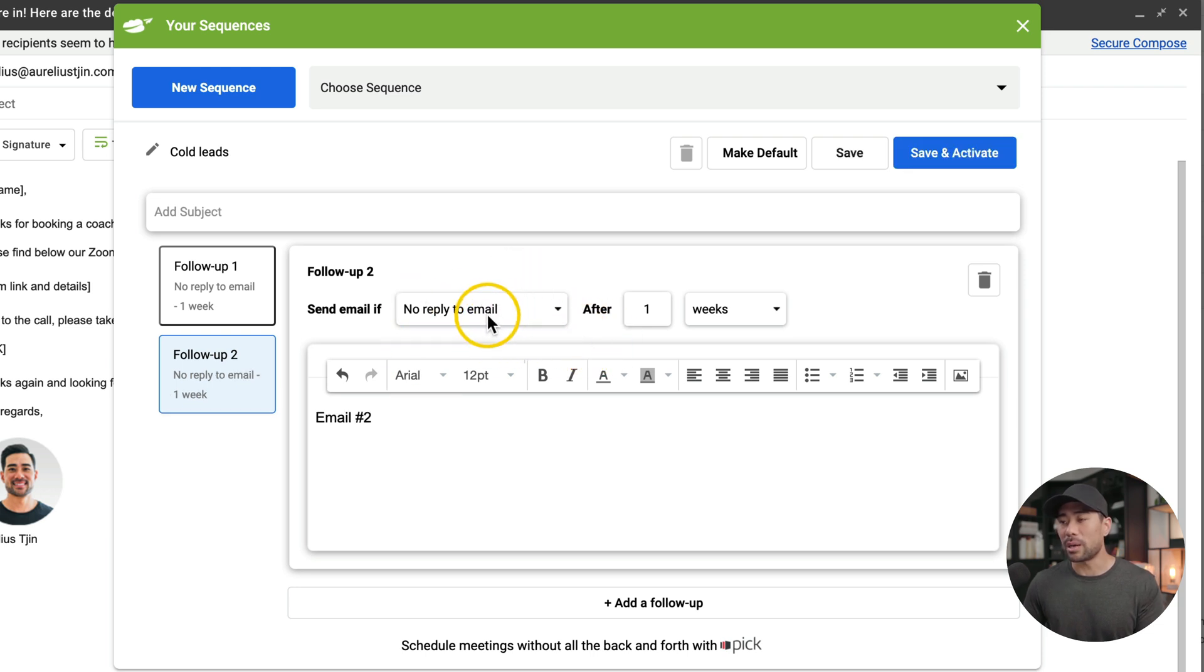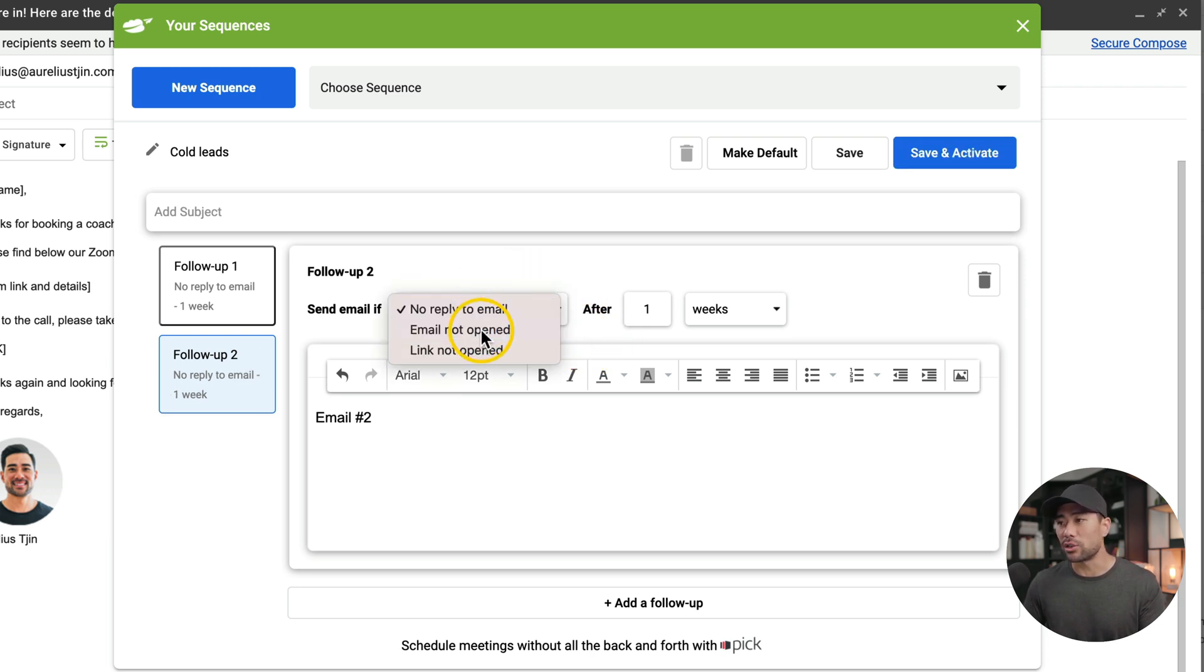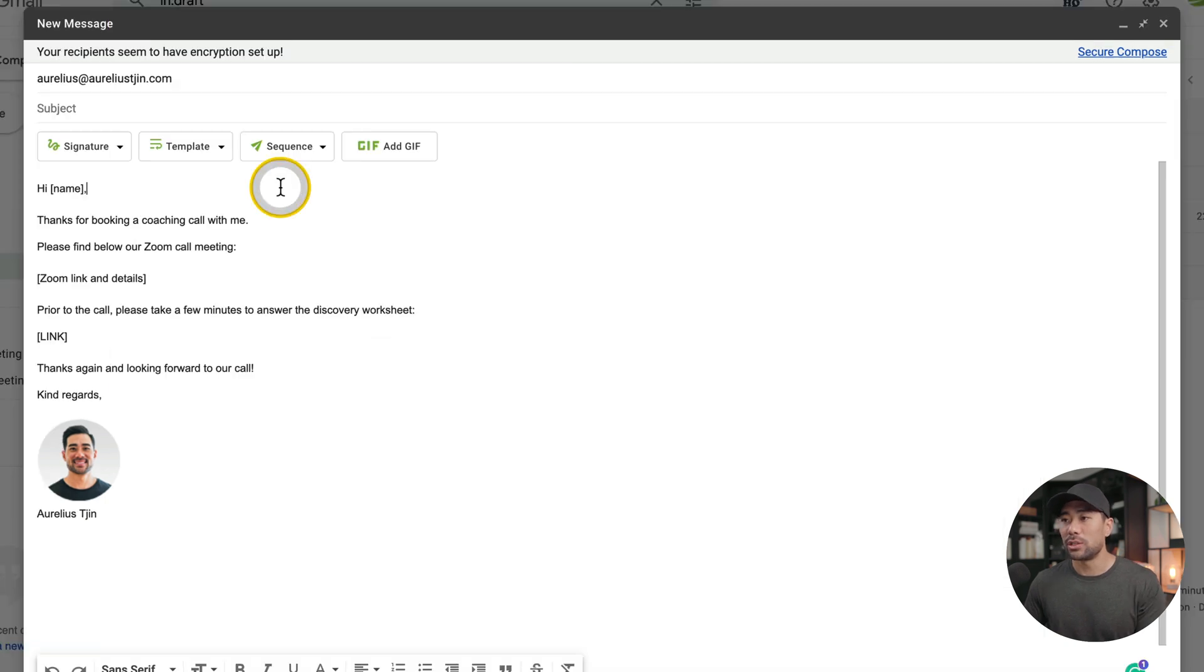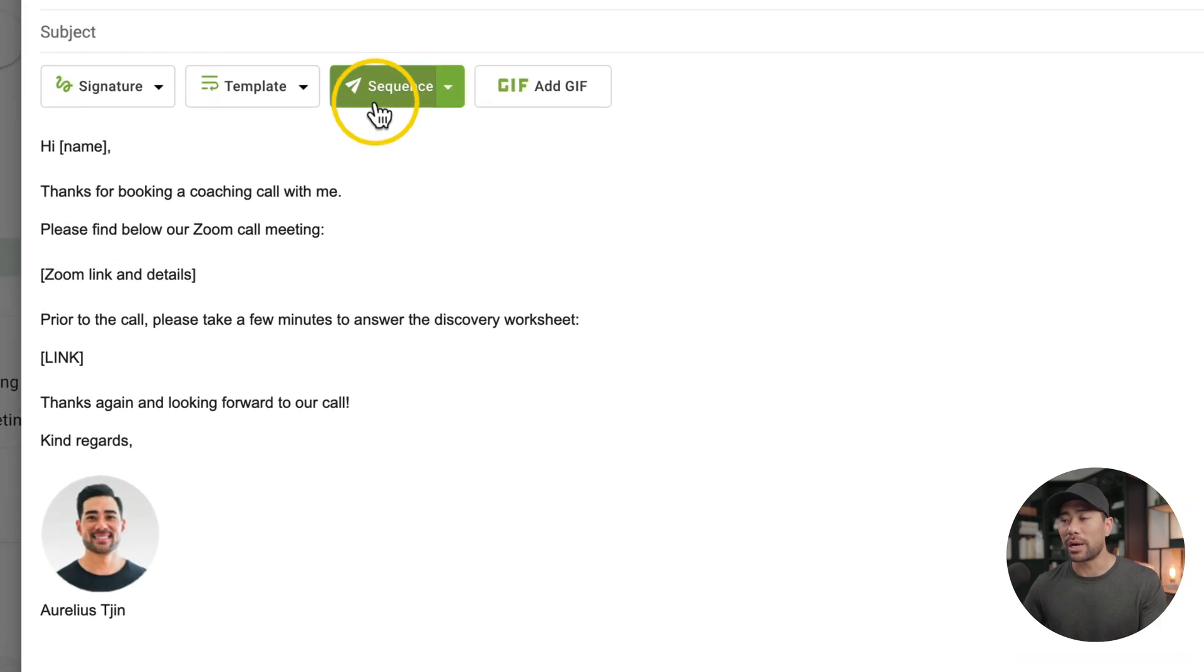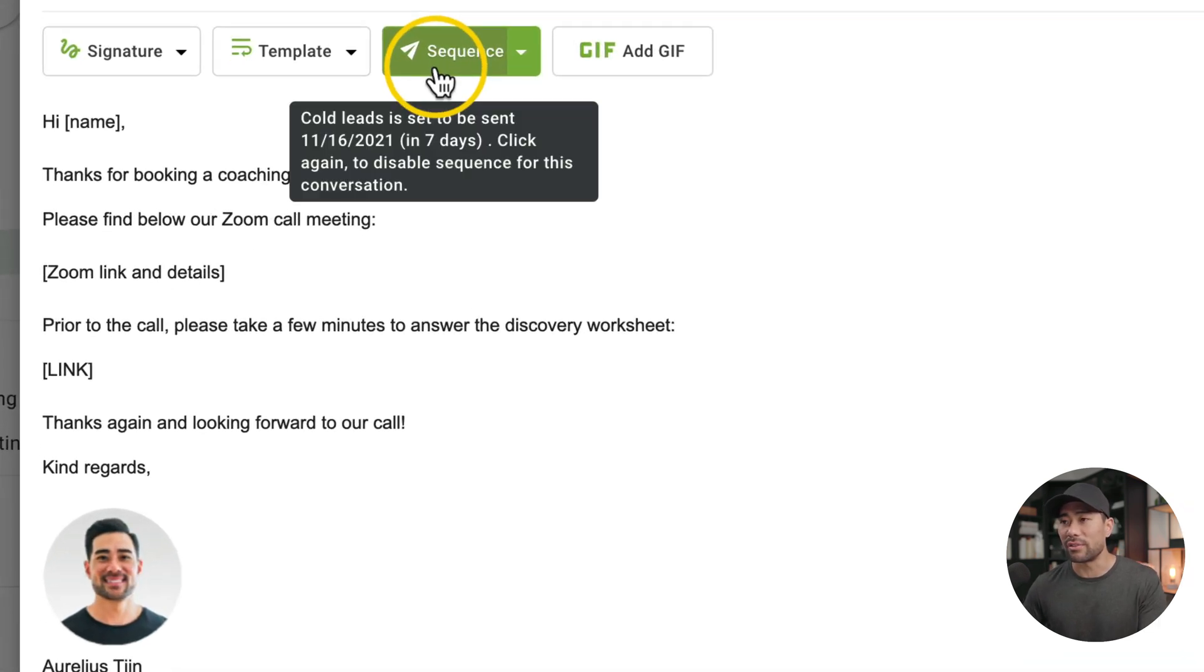So no reply to email, email not opened, or link not opened. Let's say you don't get a reply and you can set how long the duration, how long should Right Inbox wait. Next, you can add a follow-up message, write your email and then set your trigger. This would be follow-up email number two, but this time let's say email not opened after one week. To activate your sequence, all you need to do is write your initial email and then click on sequence.